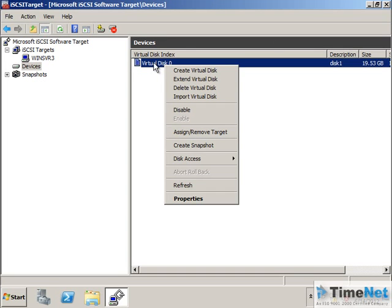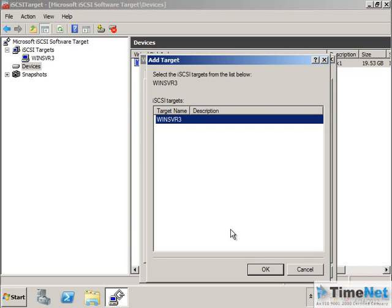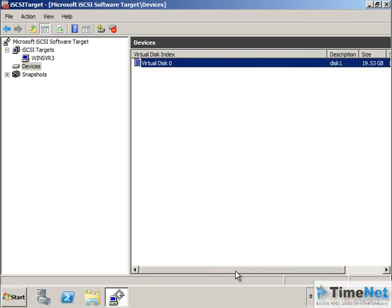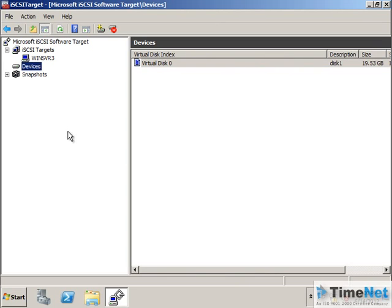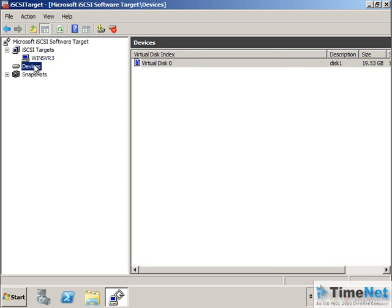Now I will right-click on the disk that we created and click on Assign or Remove Target. Here you will be able to add the iSCSI target that you have created. Click OK. So now we are ready to go — we have created an iSCSI target, added an iSCSI client, and added a virtual disk which will be accessed by the client. We can now move on to the client machine and see whether it works.